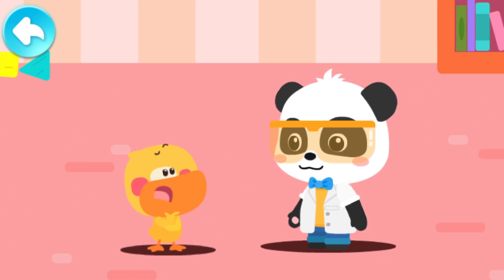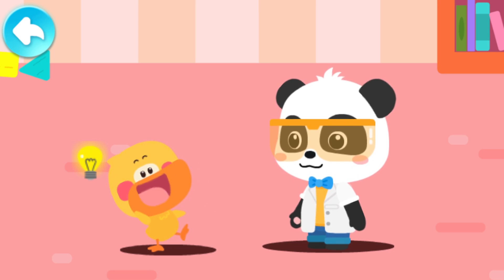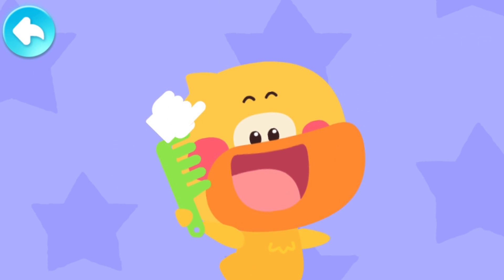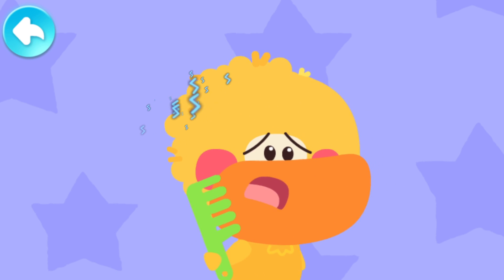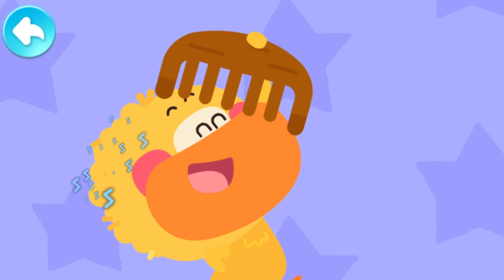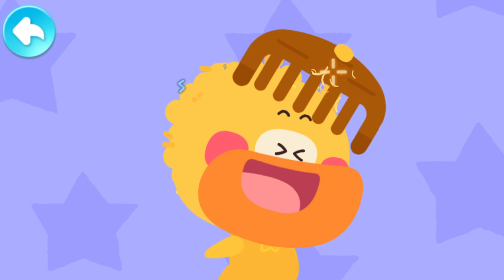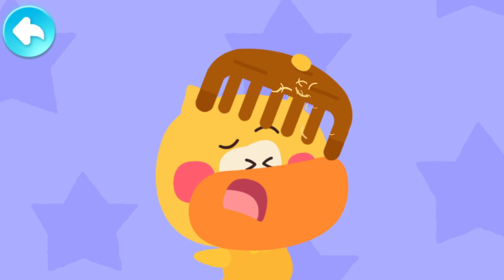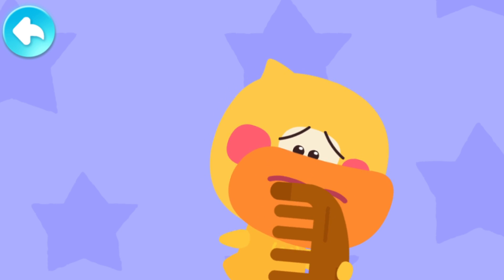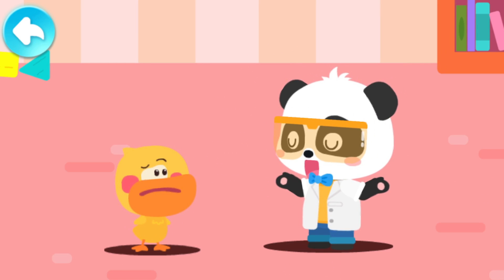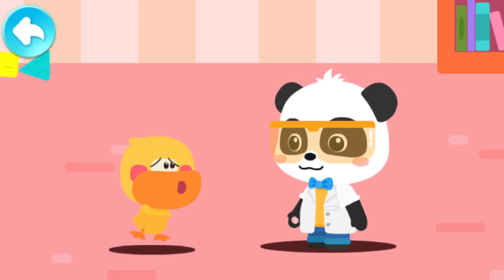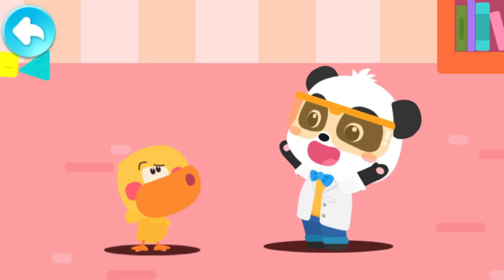Does combing the hair create static electricity? I have an idea! Try using the small plastic comb! Not enough! I need more static electricity! A big wooden comb! Why is there no static electricity? Quacky, not all materials can create static electricity. So what can we use to make static electricity? Let's go to the laboratory together and try it out!